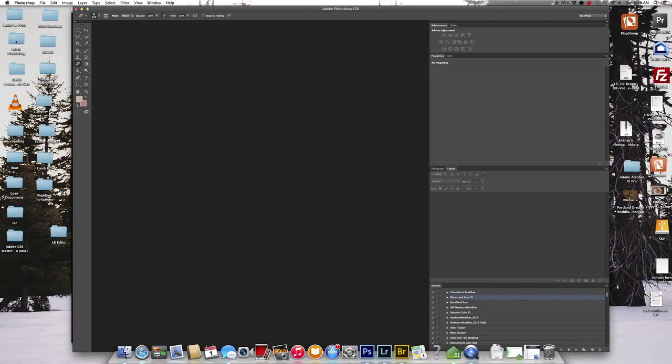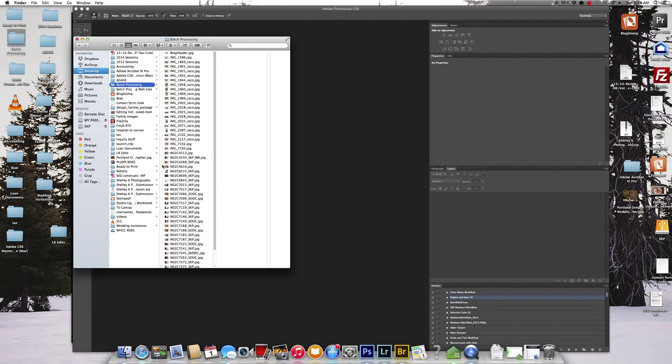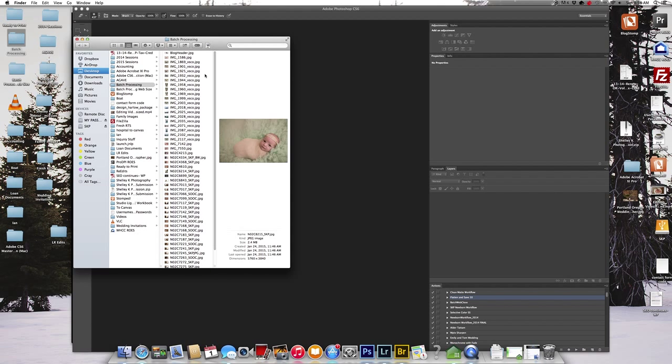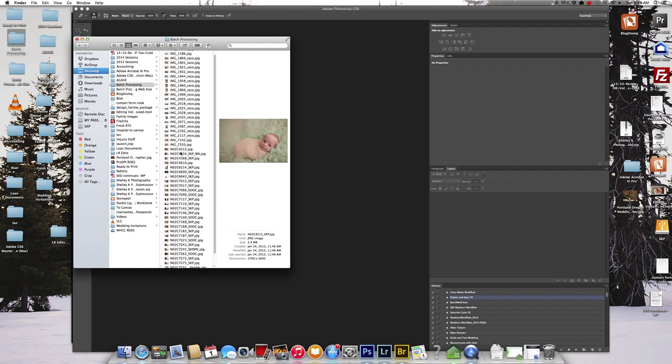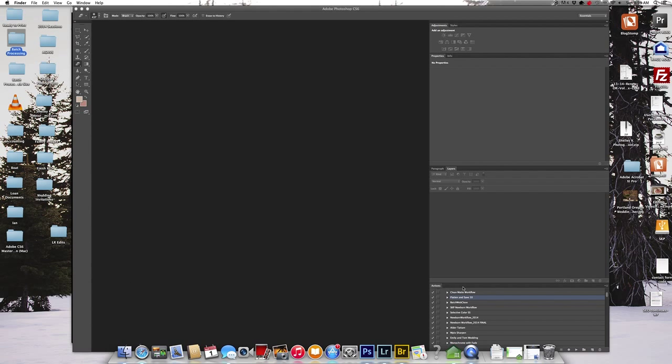So as you can see right here, I have this batch processing folder I've created on my desktop. So this is where the image is now saved. I have the image in here somewhere. I have a lot of images in here, so I won't go in there.